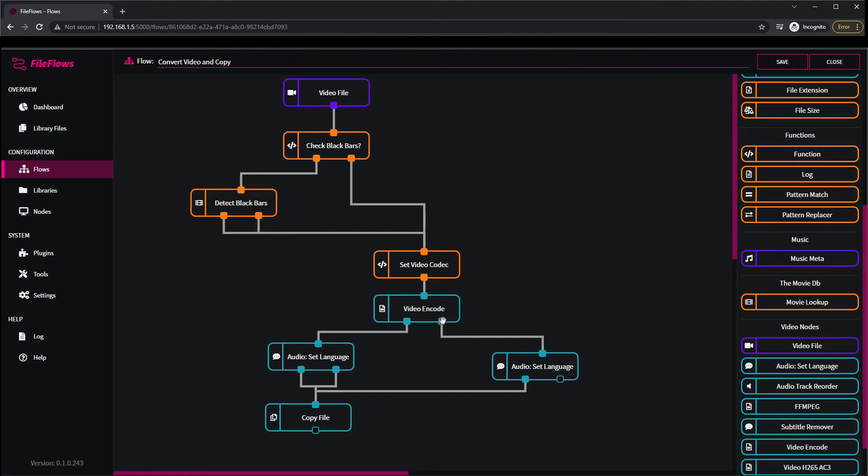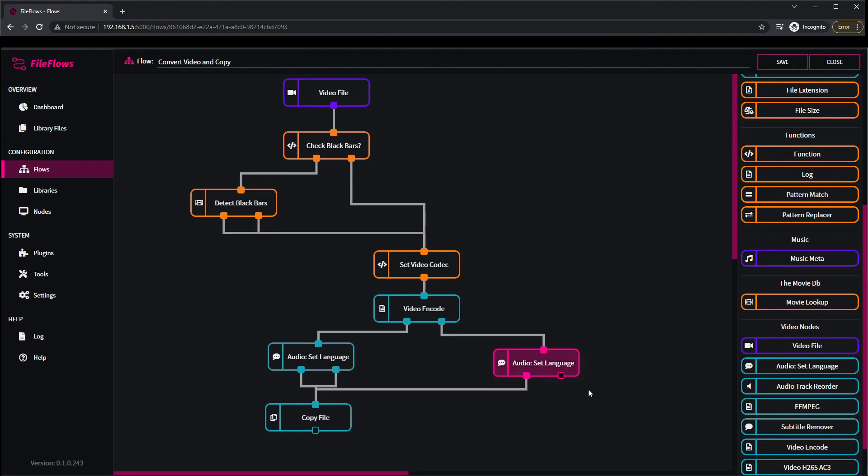This says okay, it was already in that format, it didn't need to be re-encoded. So coming down to here, set language code if it did change the language code, we copy the file. If it didn't, we didn't need to do anything, so we just exit the flow without having to do anything because everything's how we wanted it.